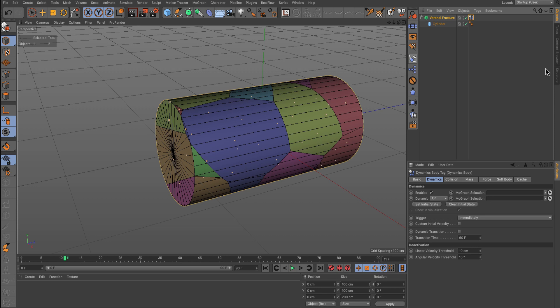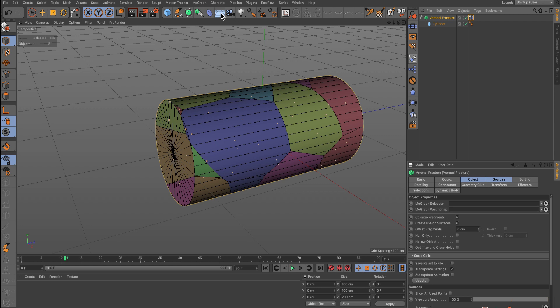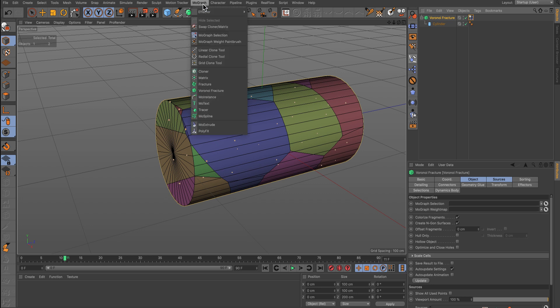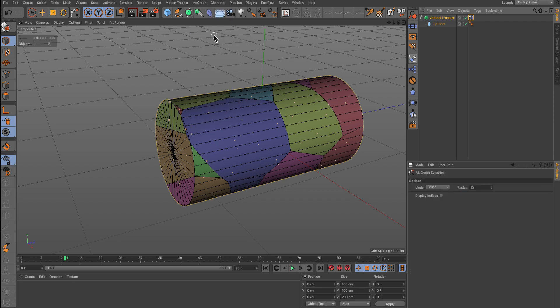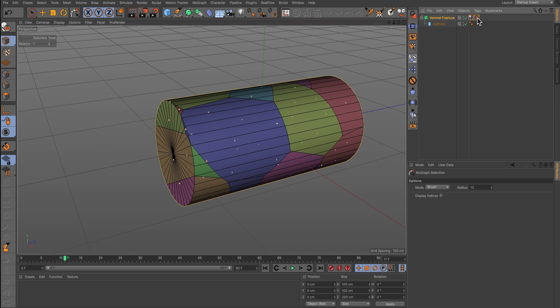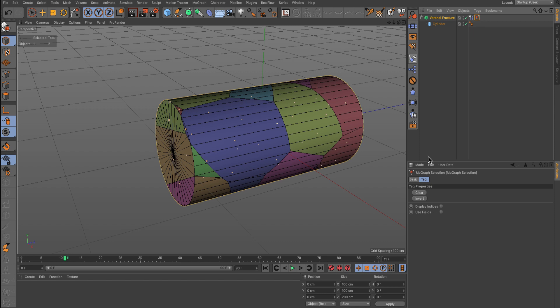Then we need to add a MoGraph Selection Tag to our Voronoi. So under the MoGraph Selection drop-down we find our Selection Tag and we need to make a selection for it to register.